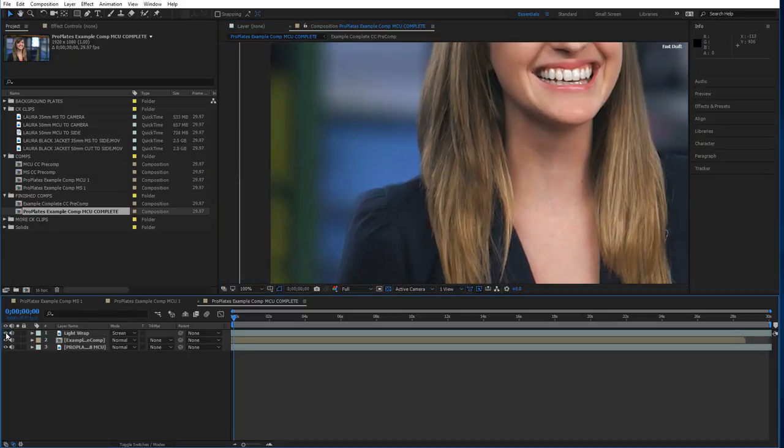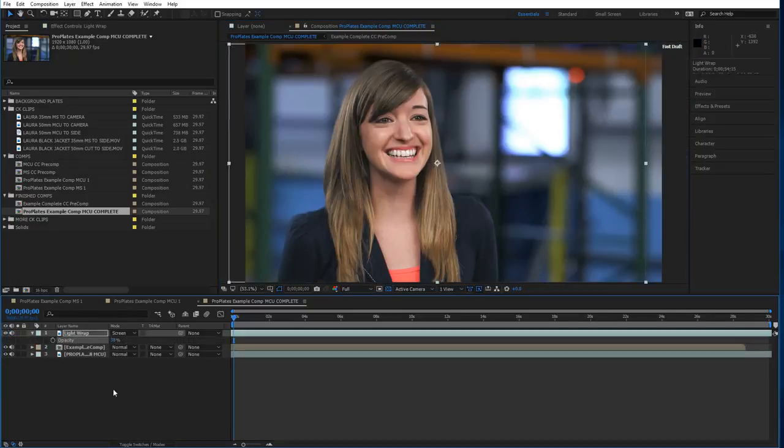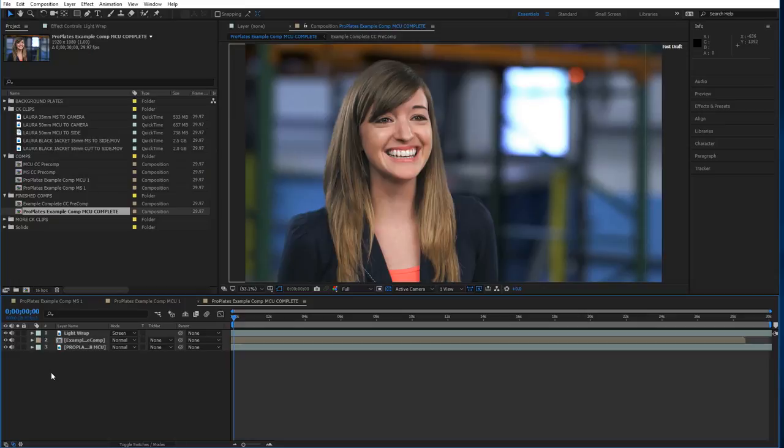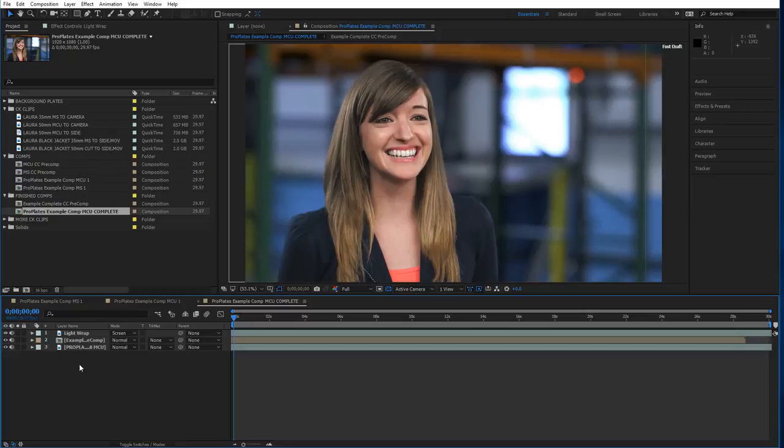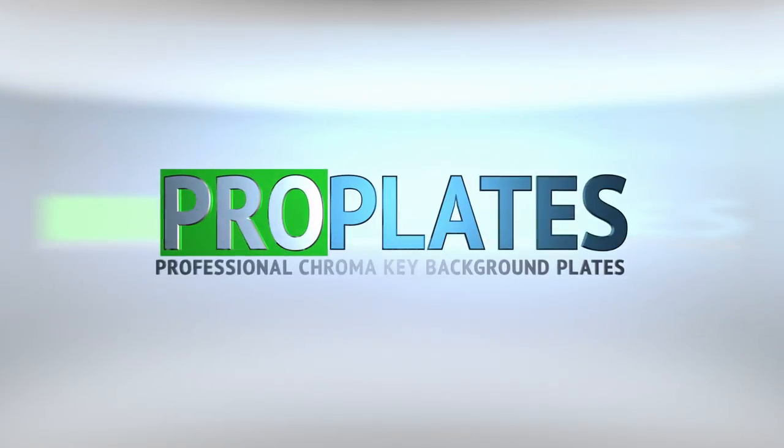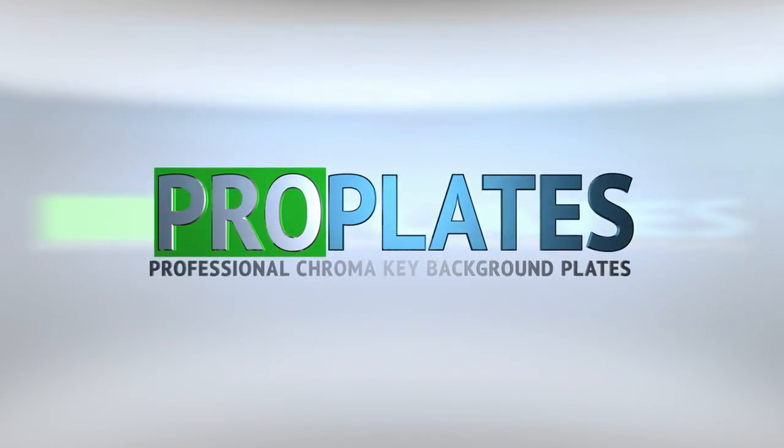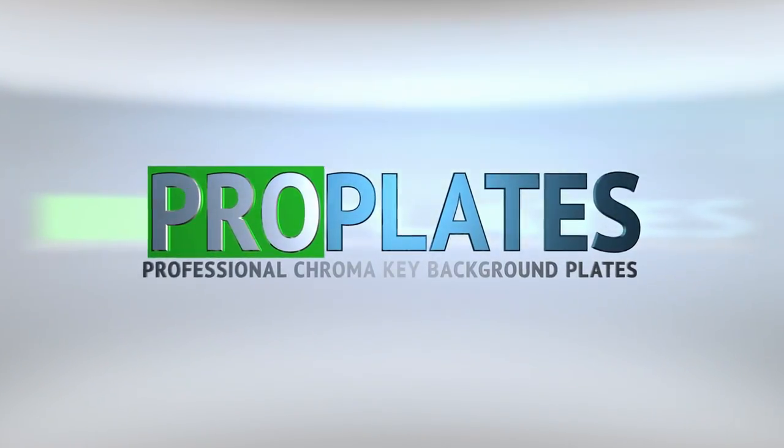Okay, so that's the basic plate matching chroma key compositing tutorial from ProPlates. I hope you found it useful and that it helps you out. And yeah, so if you have any questions or comments, feel free to comment and happy keying. I'm Walter Lowe with ProPlates at ProVideoBackgrounds.com.